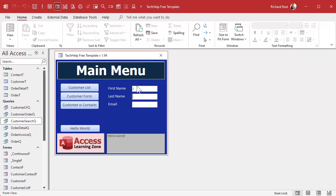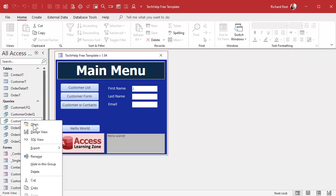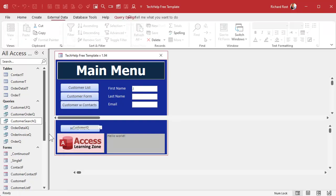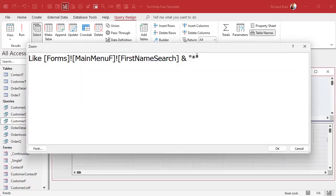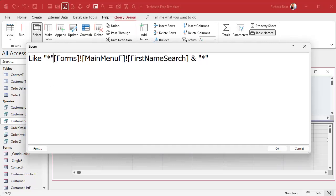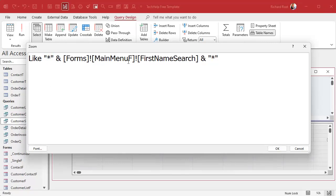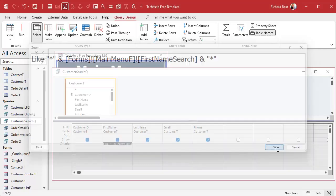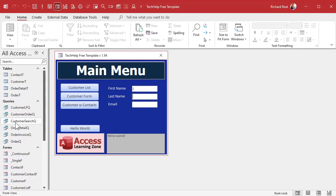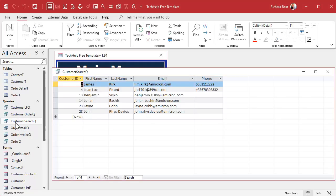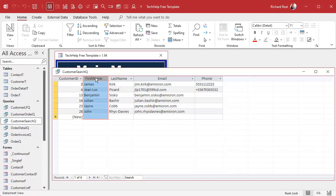Now what if you want that J to be anywhere in the field? Well let's adjust this again. Instead of putting the asterisk at the end we can put one at the beginning too, star and that, so the J can be anywhere in the first name search. Save it, close it, reopen it and there you go, everybody with a J anywhere in that name shows up in the search.